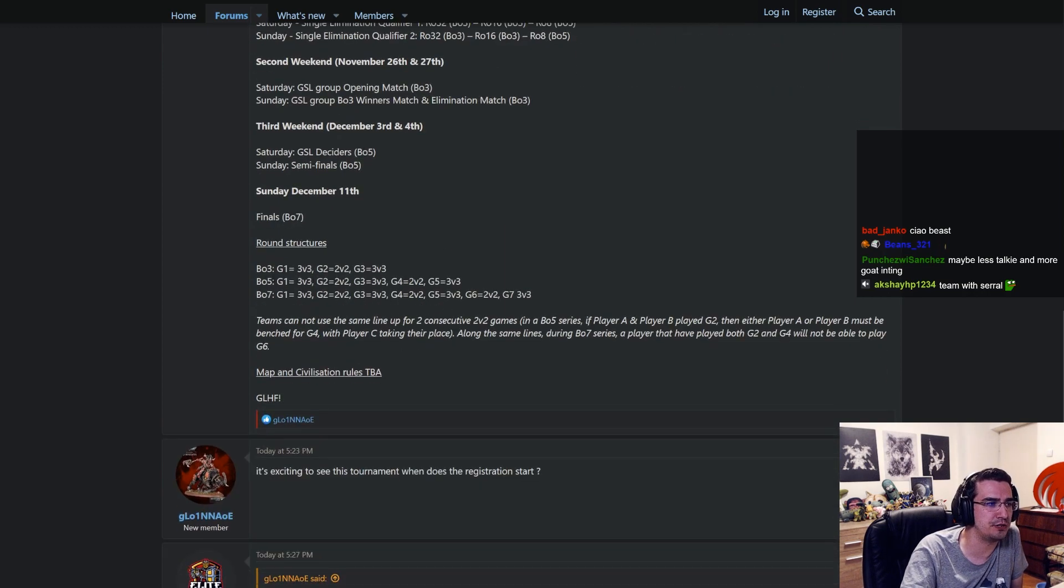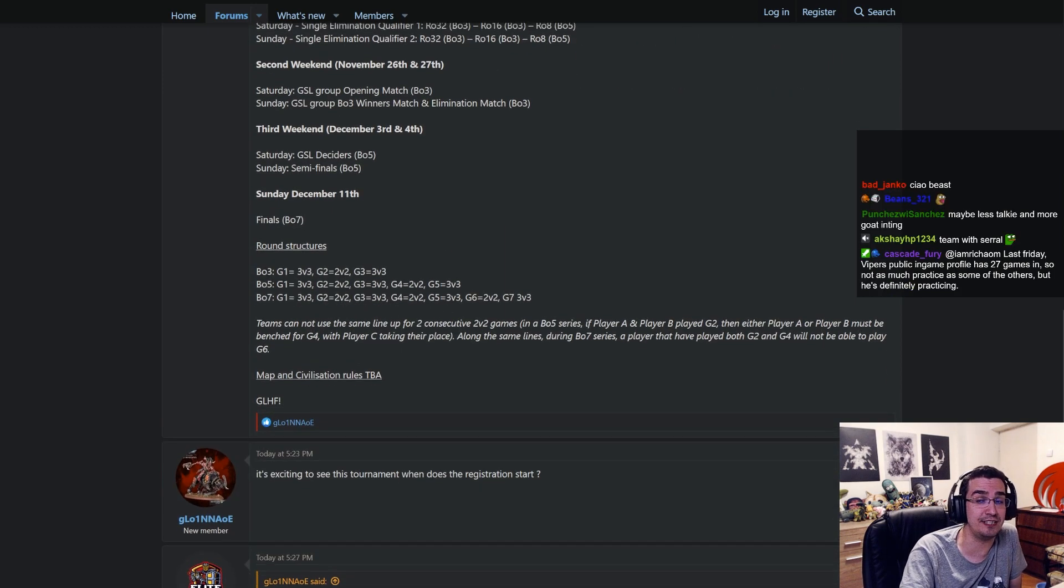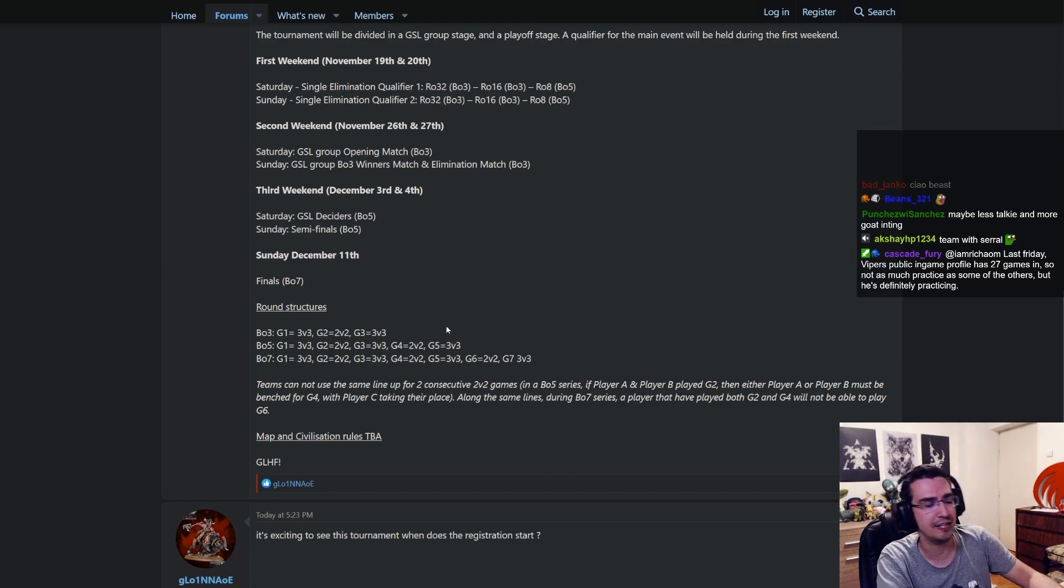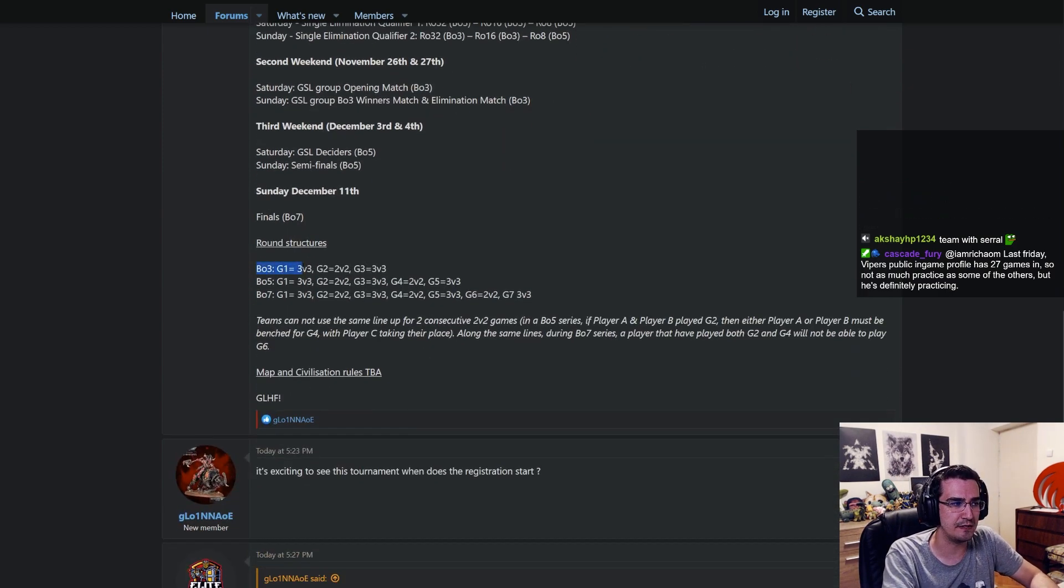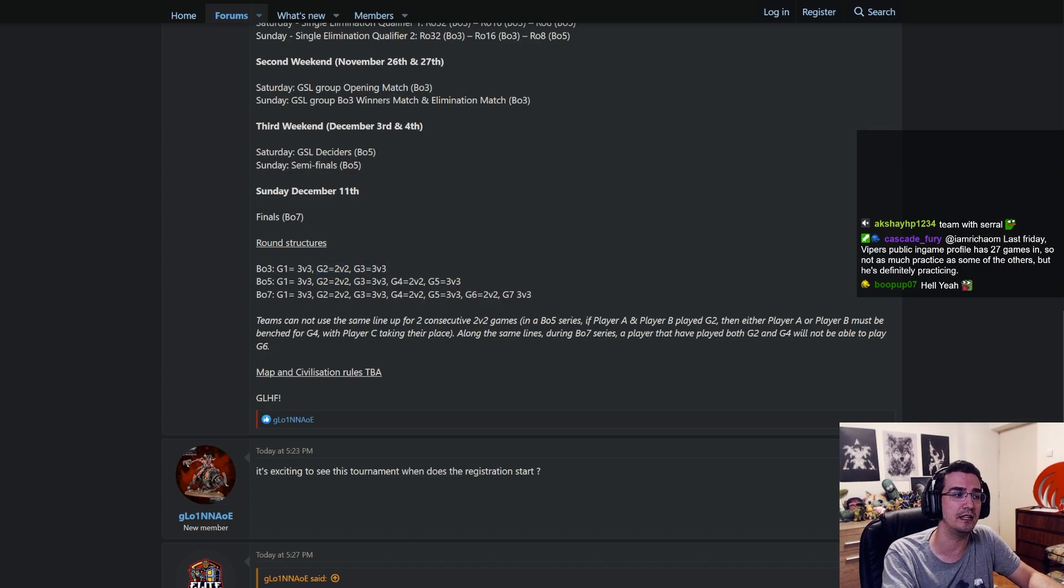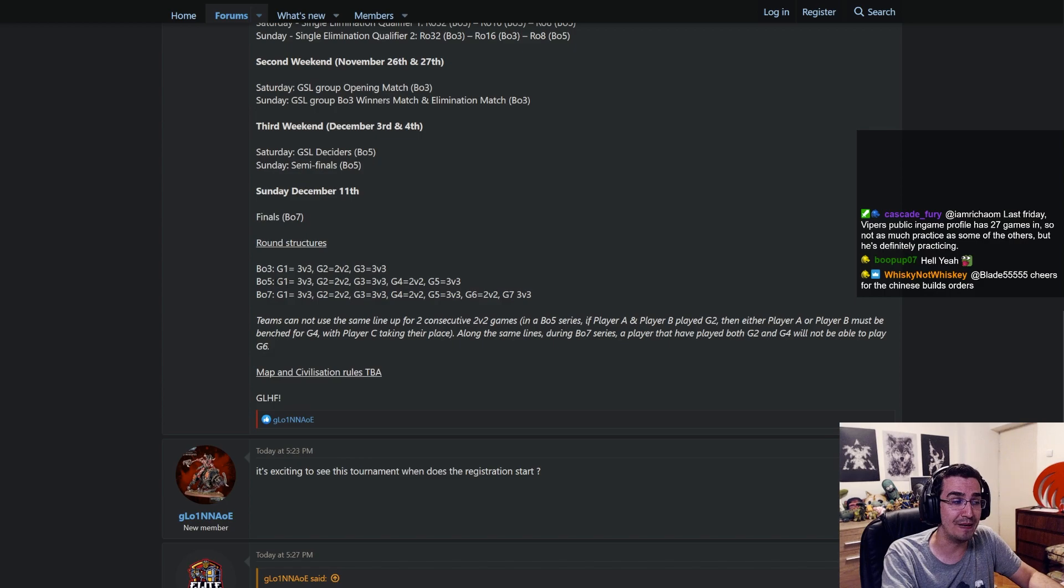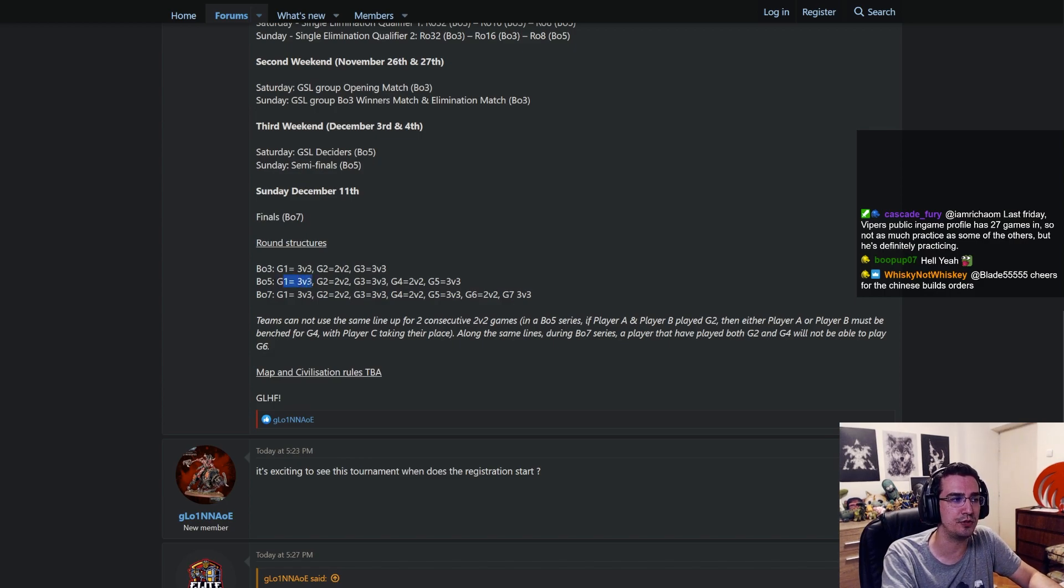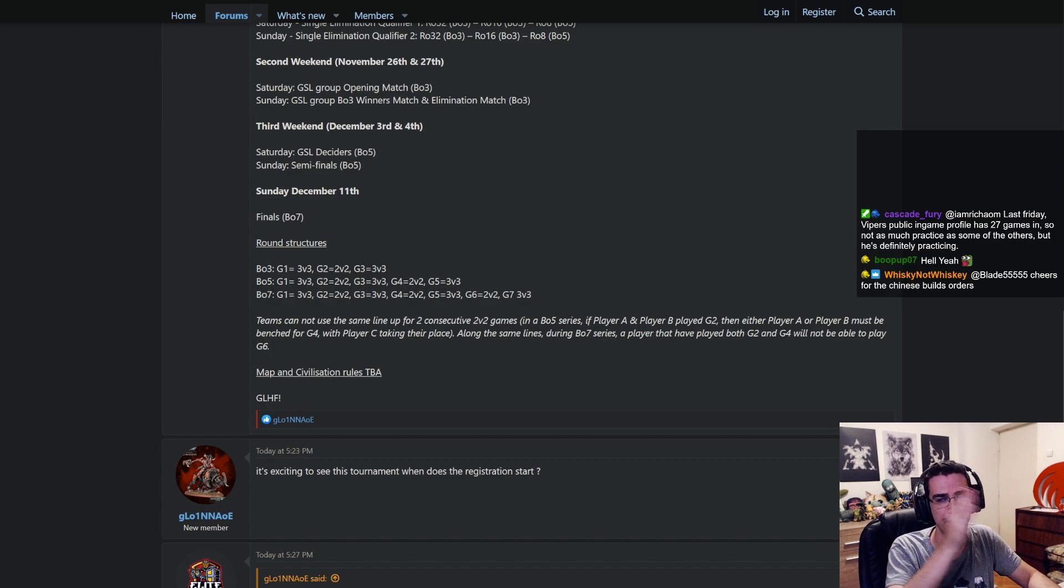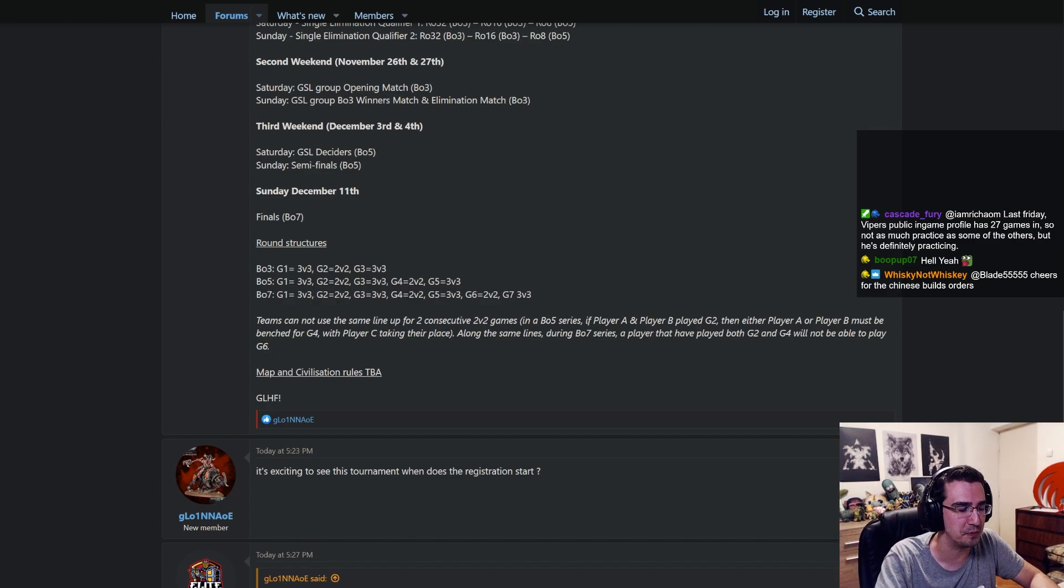Round structures. Oh see, this is the interesting part. Okay, so check how this is played. If it's a best of three, game one is a 3v3, game two is a 2v2, game three is a 3v3. In best of five, game one 3v3, two 2v2, three 3v3, four 2v2, and seven 3v3, 2v2, 3v3, 2v2. Now this is an interesting part.